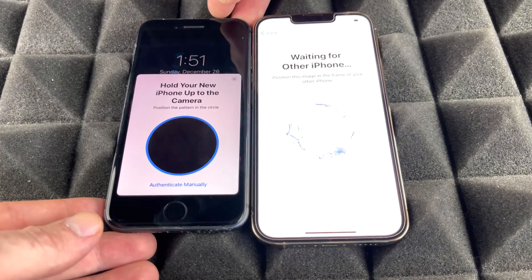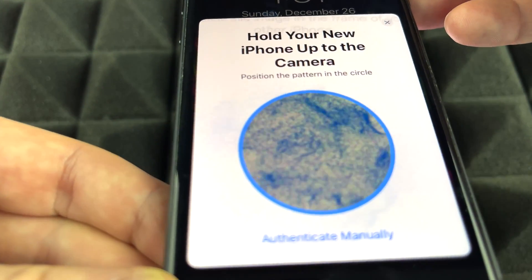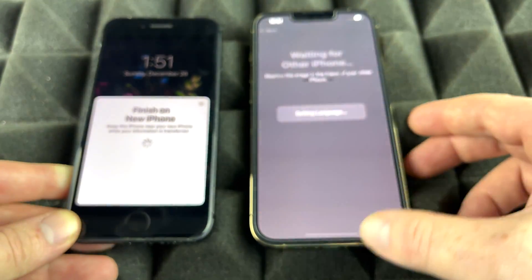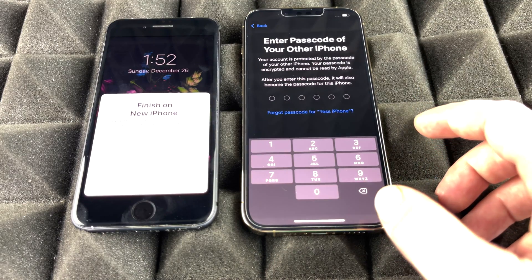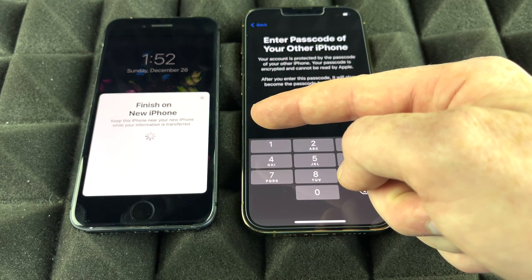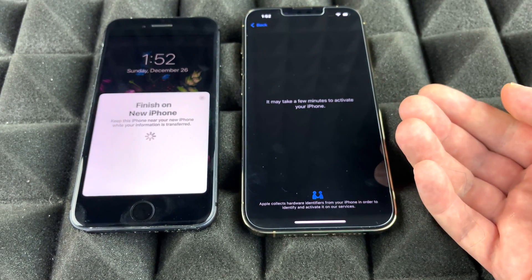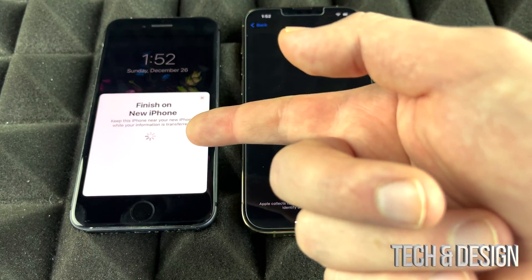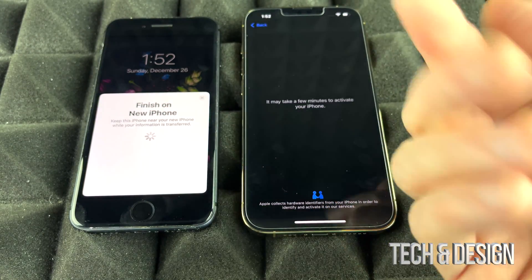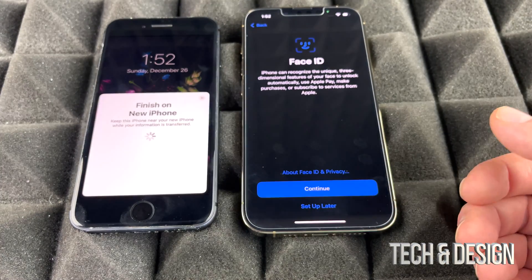With Quick Start, turn off your screen briefly and when you turn it back on you should get a pop-up to continue. Position the new phone on top of the old one to scan the animation on screen. It will copy all your settings from the previous phone. You'll be prompted for the passcode from your old phone, and then setup and activation will begin. It's recommended to move your SIM card over now, but you can do it later.